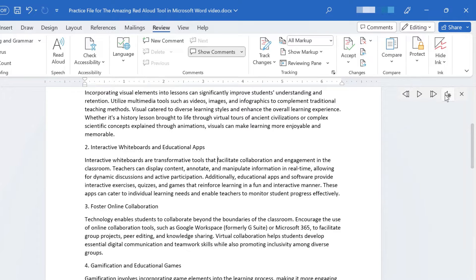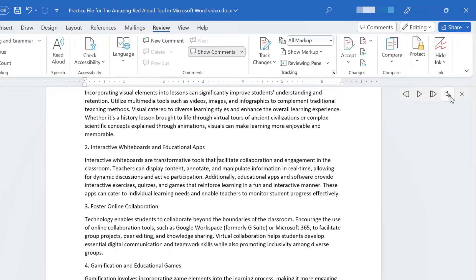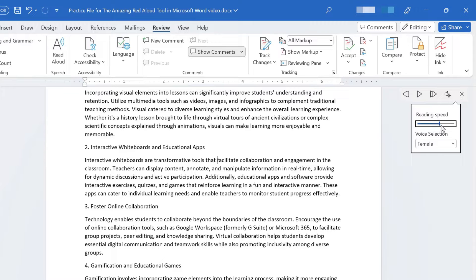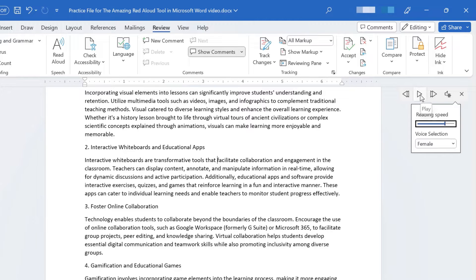Another great option that's built into the Read Aloud tool is found here. If you click on the Settings button, you can change the reading speed for the computer voice. I don't want to make it too fast, maybe there, and then I'll click play.